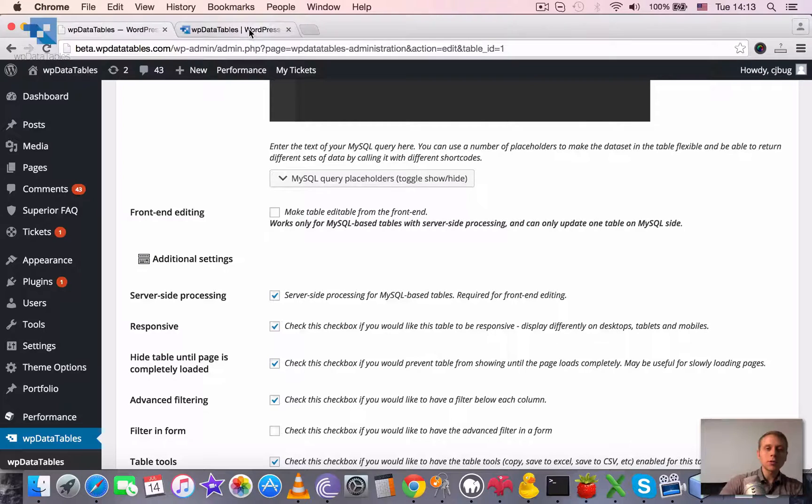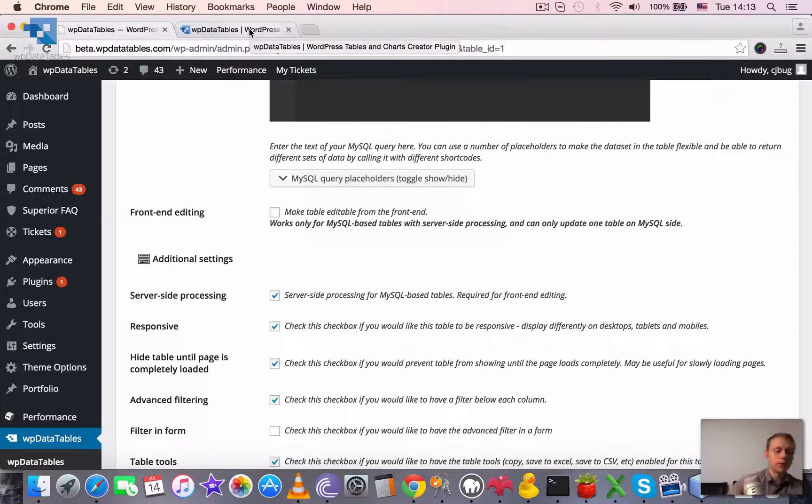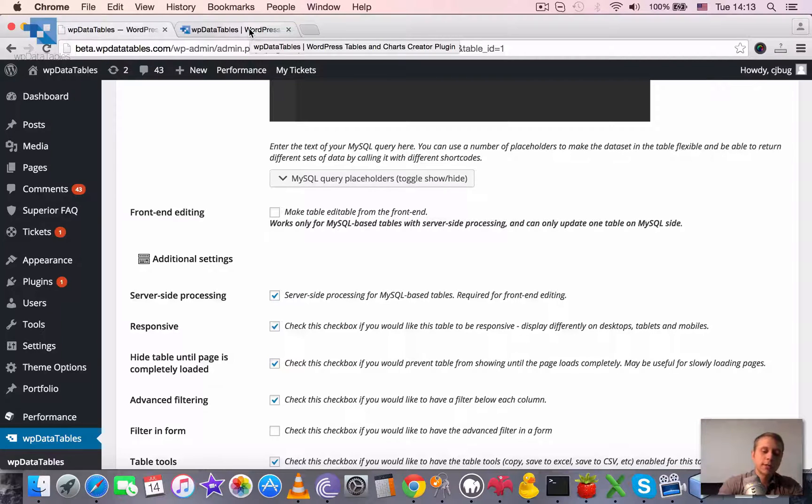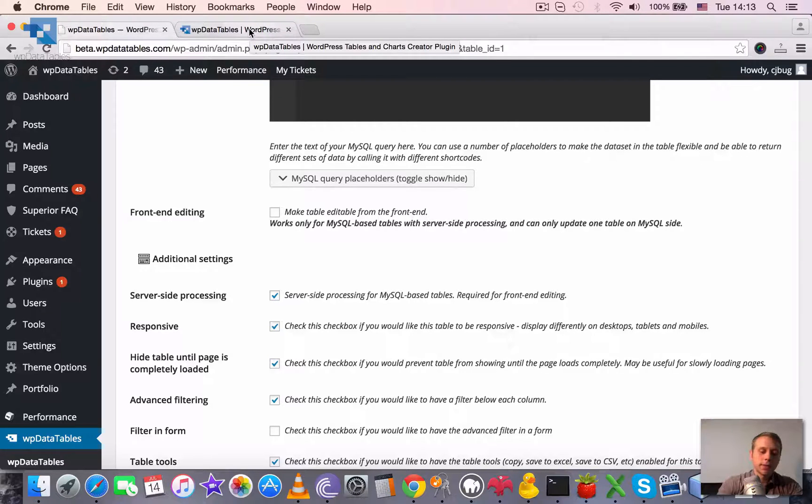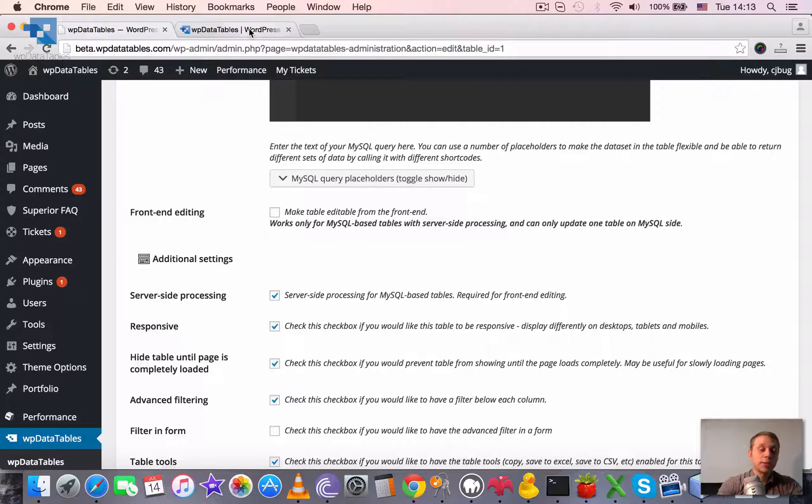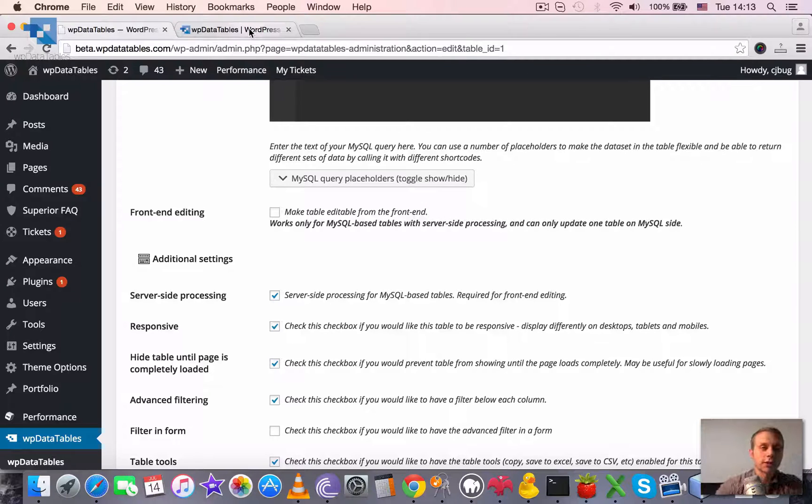So in this video tutorial, we are going to go through different options for filtering tables by individual columns, different filter types, and some additional possibilities with the filtering functionality.